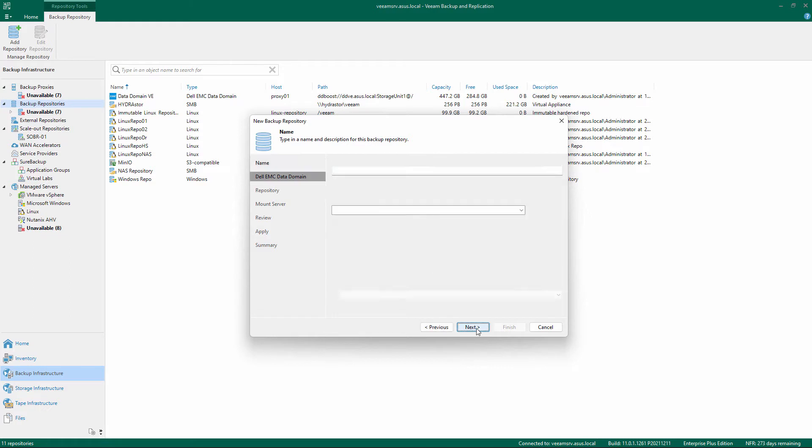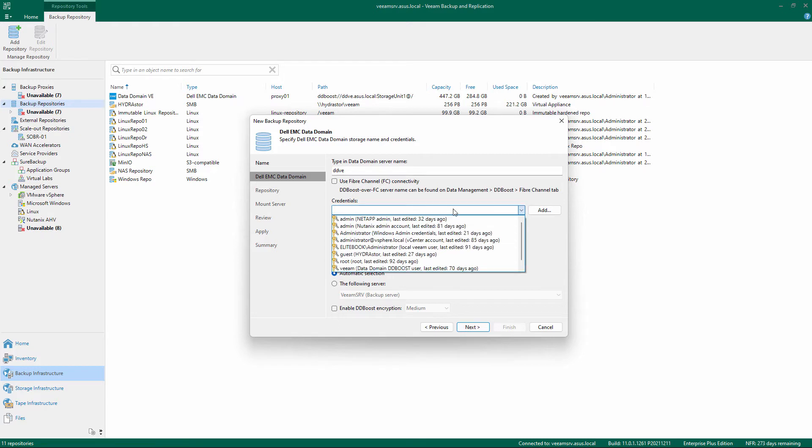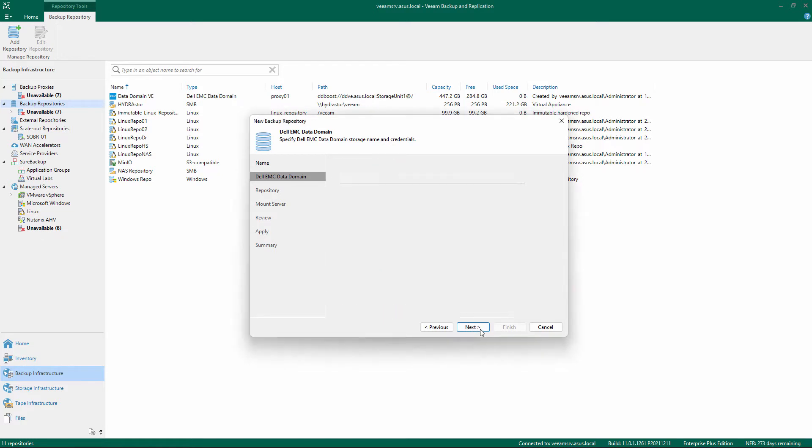Type in the Data Domain Server name, check the flag if using FC Connectivity, and add or select the credential to access the appliance. If you are using DBoost encryption, check the flag, then click Next.